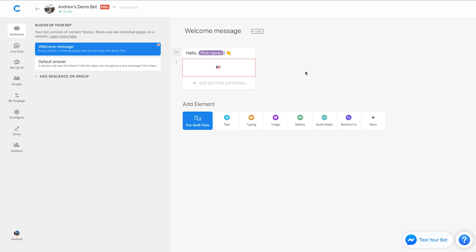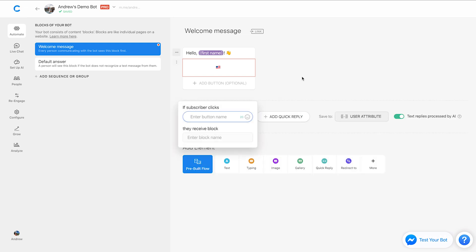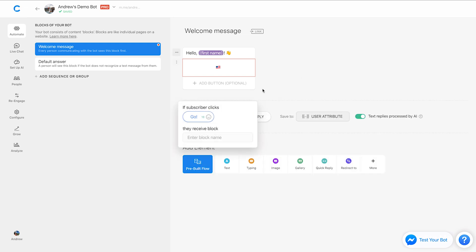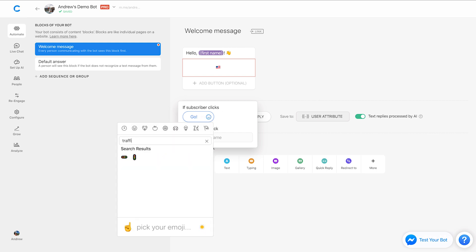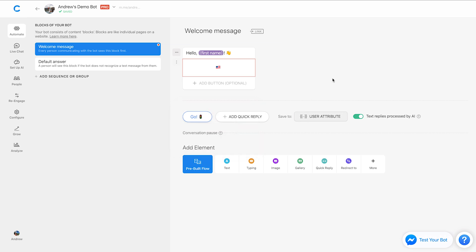I'll just go through a couple other examples here to show you the versatility of this emoji picker. Let's say we want to use a quick reply. We can do that. We'll say go. We can include a traffic light icon. If that's a thing, it is, cool. So you get the idea.